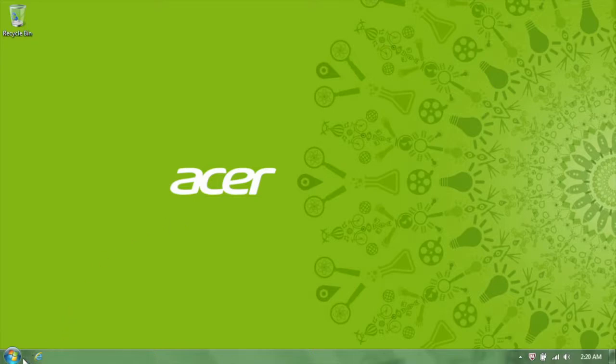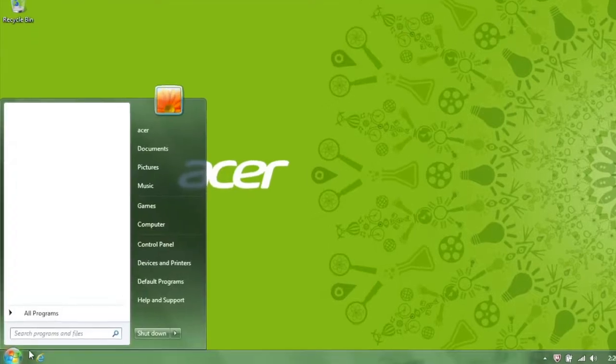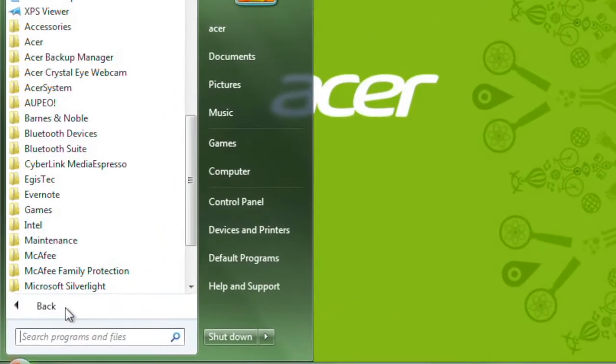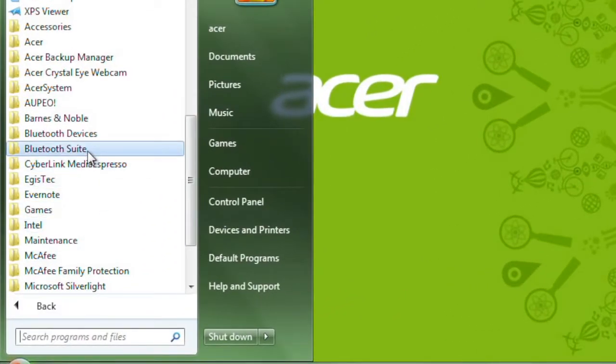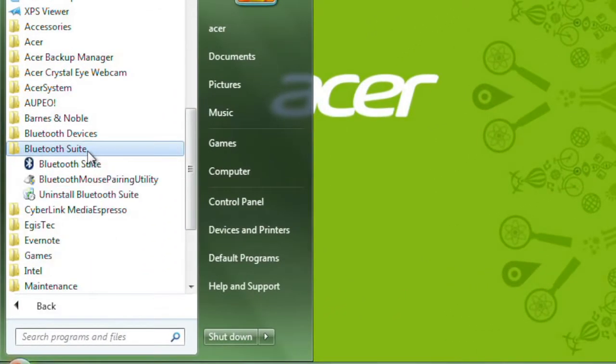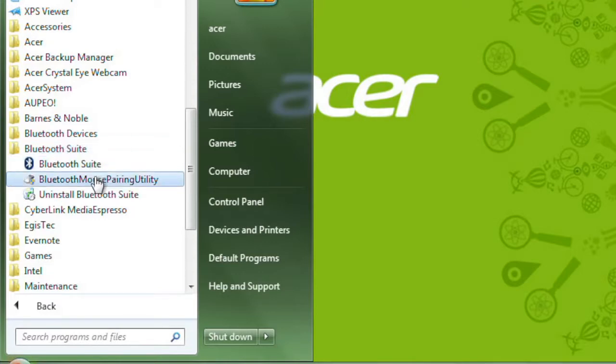Click on the Start button and go into All Programs. In the list of folders, you're looking for Bluetooth Suite. Click into the folder and then find and click on the Bluetooth mouse pairing utility.